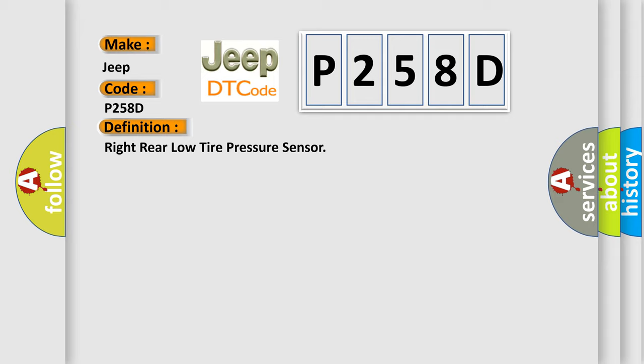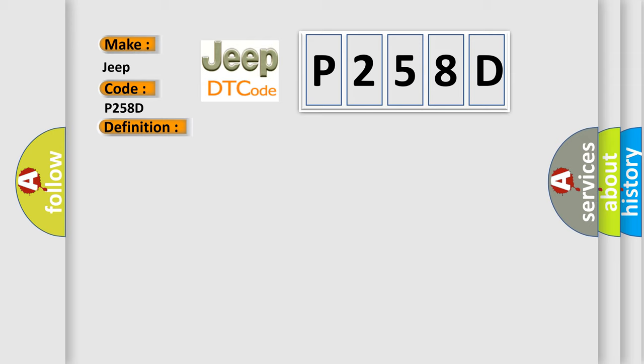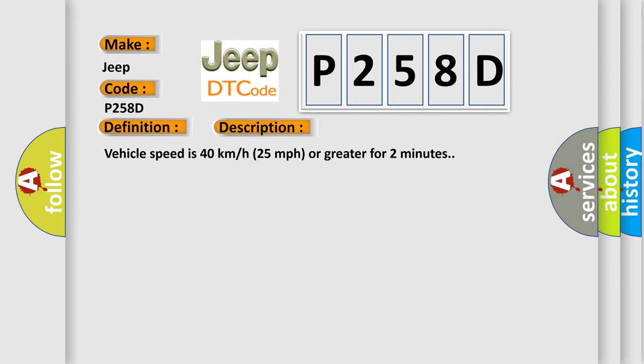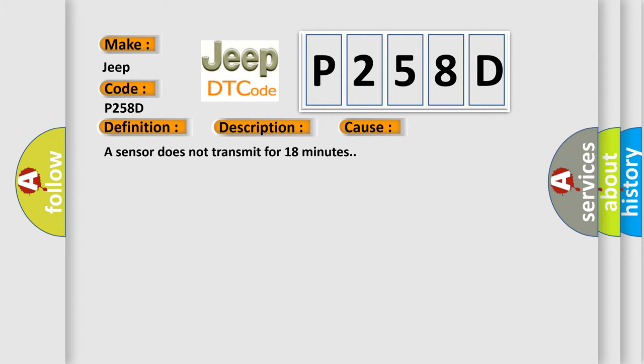And now this is a short description of this DTC code. Vehicle speed is 40 km per hour (25 miles per hour) or greater for two minutes. This diagnostic error occurs most often in these cases: A sensor does not transmit for 18 minutes.